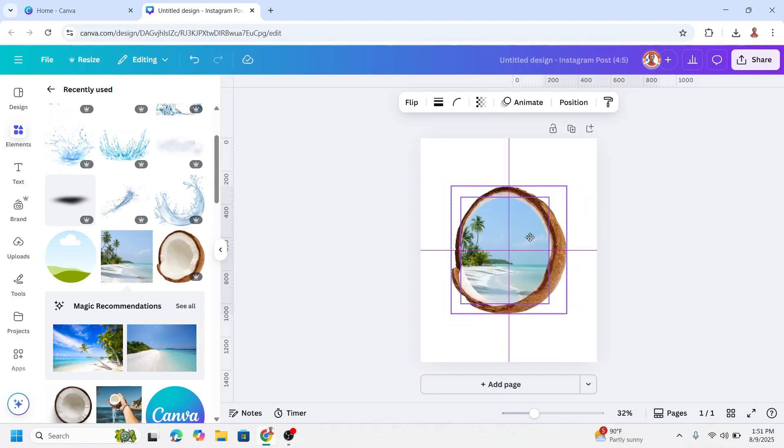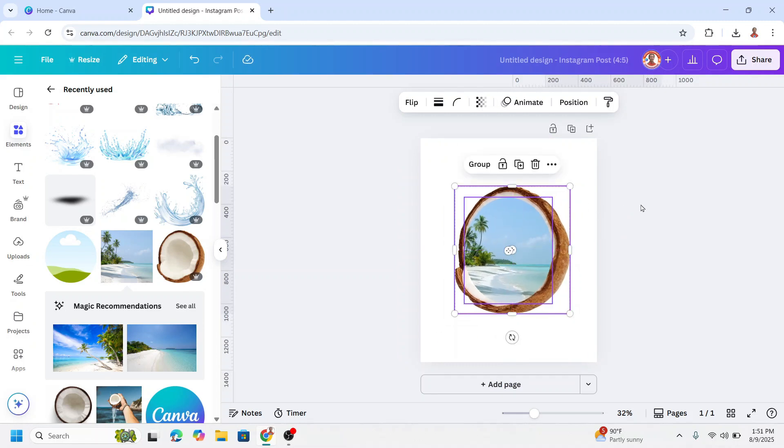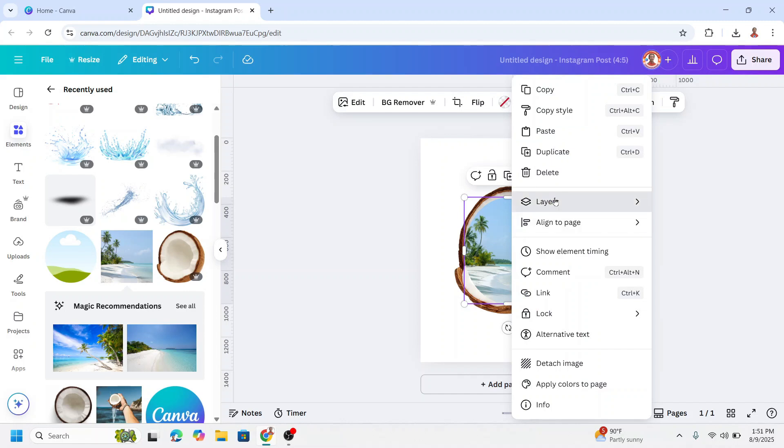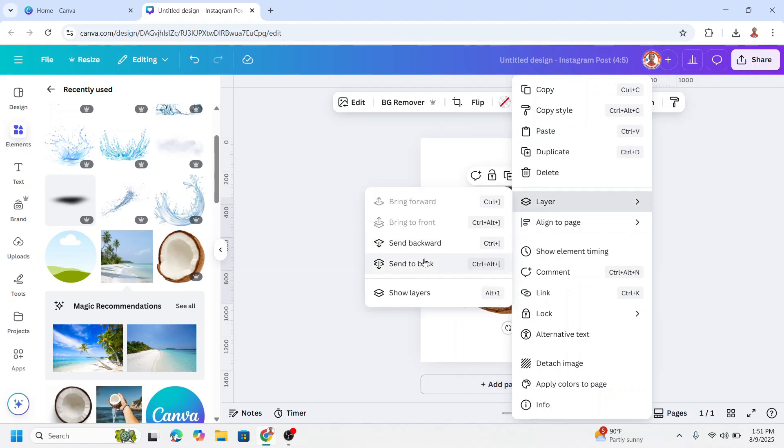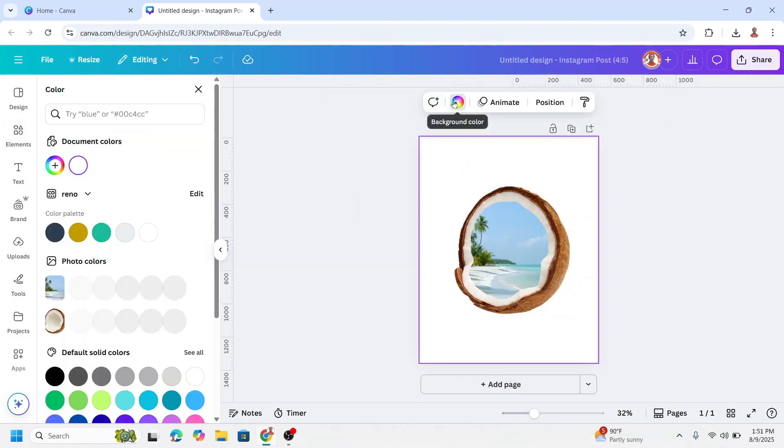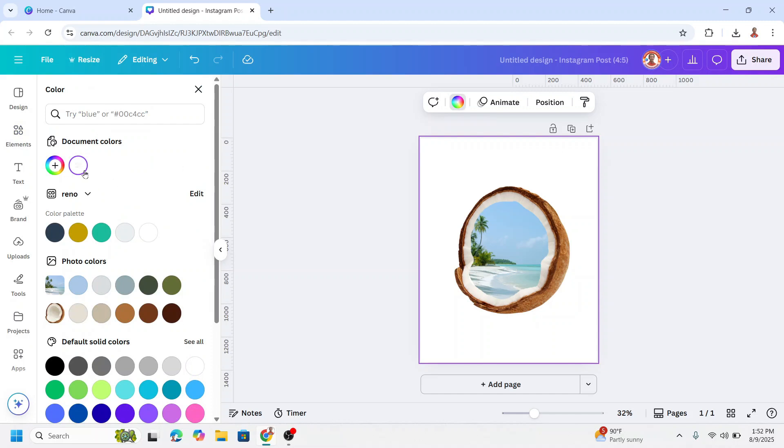And place it here. Now select the frame and send it to back and then select on the background, click color.